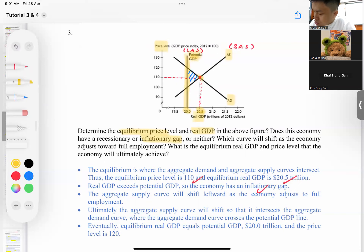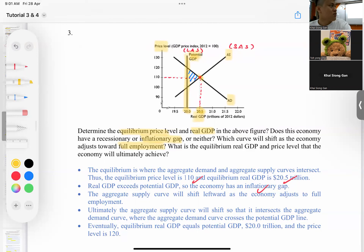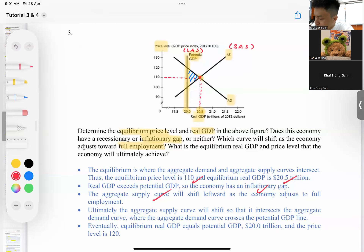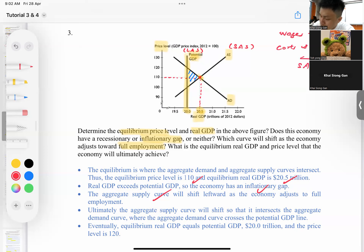Which curve will shift as the economy adjusts towards full employment in the long run? Because of the inflationary gap, the economy is overworked. Workers will come and ask for higher wages, which increases costs of production. Therefore, the SAS curve shifts leftward. The SAS curve shifts left because wages increase and cost of inputs increase.